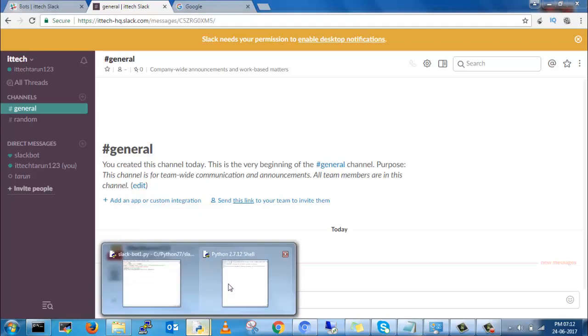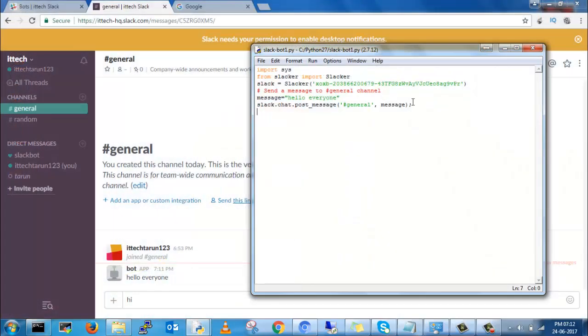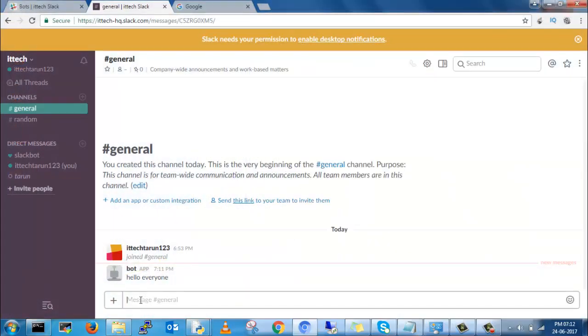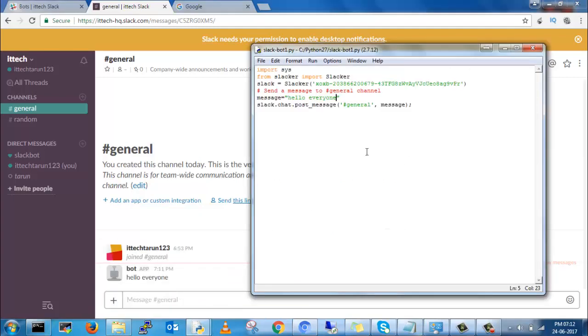Now I will send another message. I will send 'hello IT Tech Tarun' to the general group.